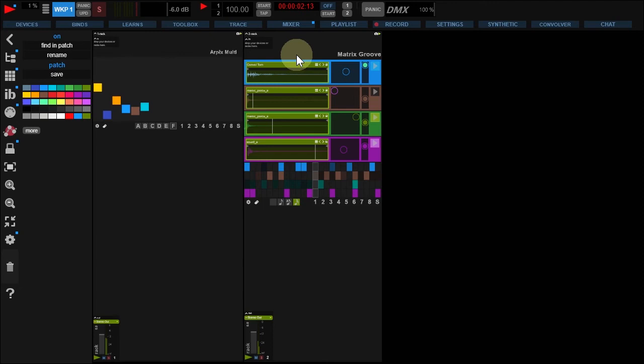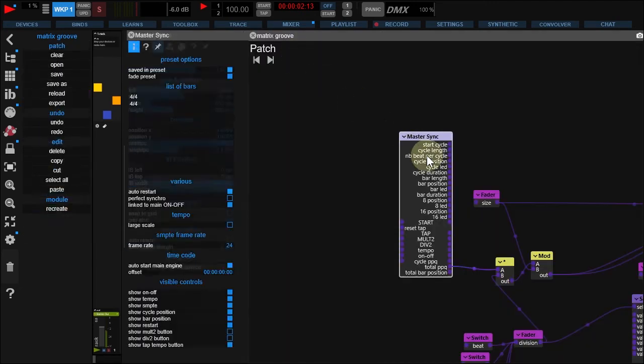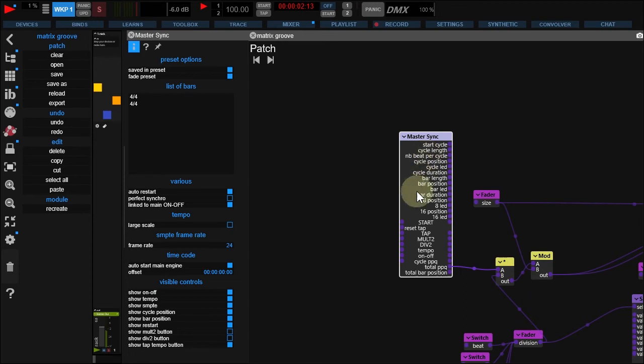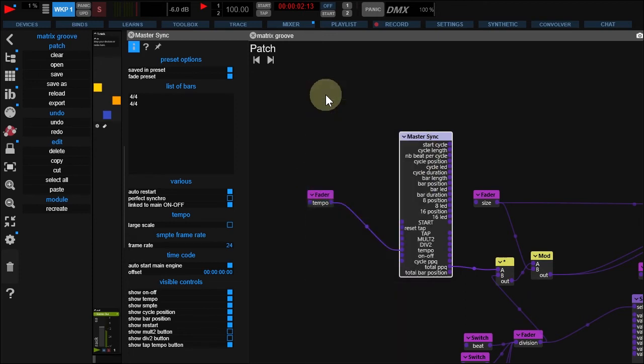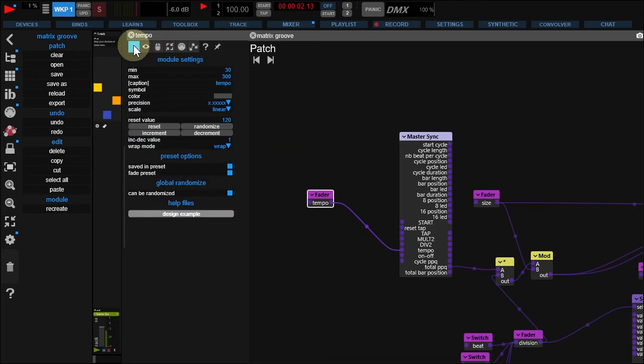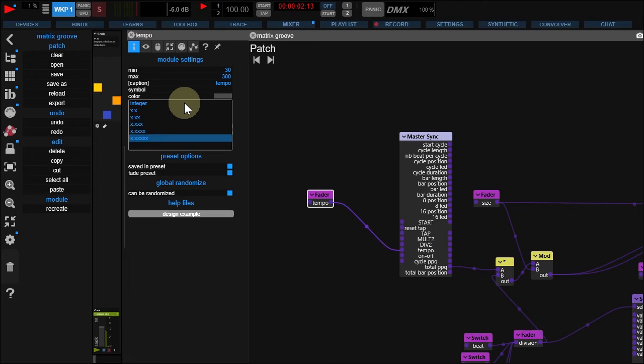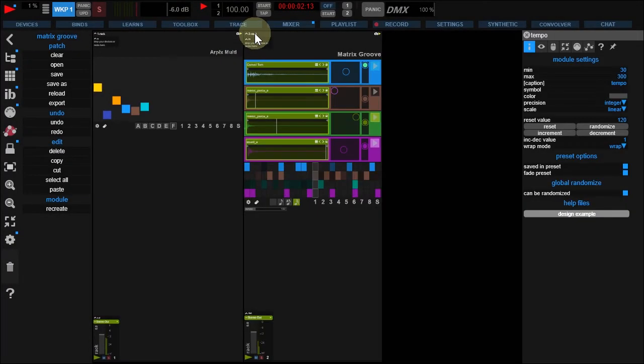Double-click Matrix Groove Patch. Here, we have a Master Sync module we can use to change tempo. Drag a wire from Tempo Pin and select Fader. Change the Fader Precision to Integer. Close your patch.